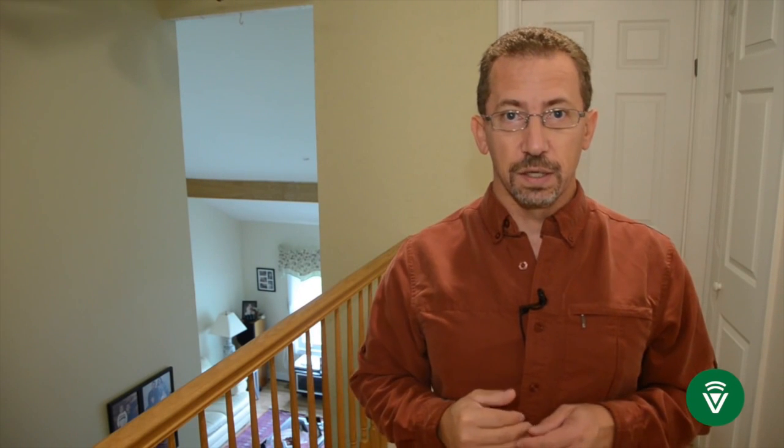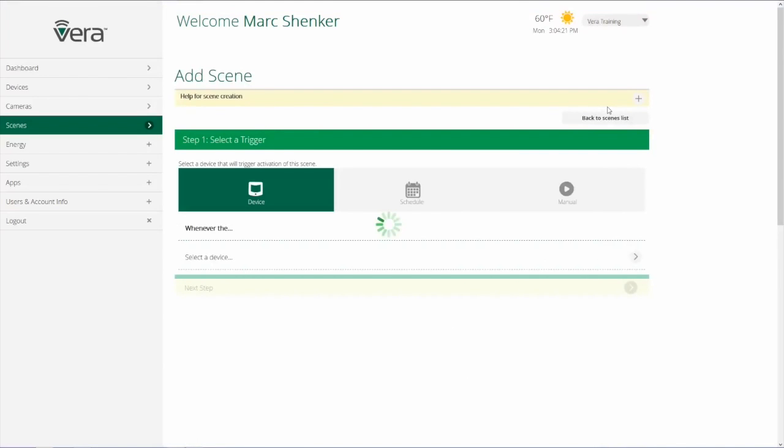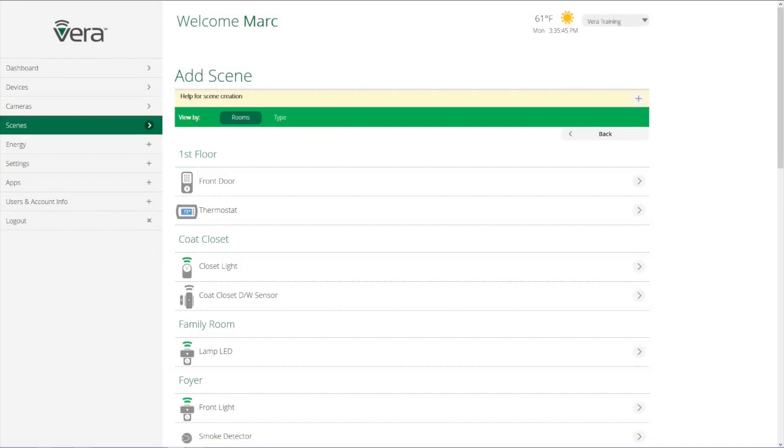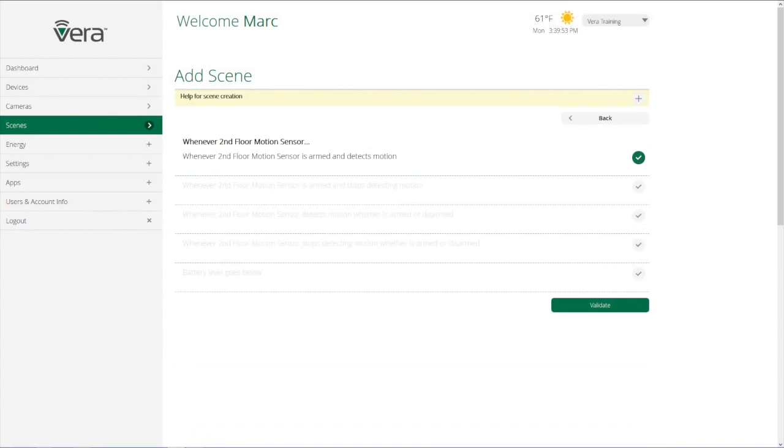So let's talk about what makes up a scene. The first thing that we have to do in setting up a scene is choose a trigger. And there's three types of triggers that we can use. We can use a device like the motion sensor in my upstairs hallway when it senses motion to have another device do something.